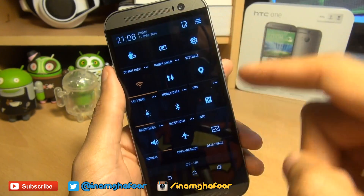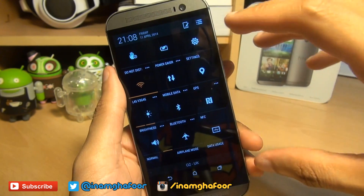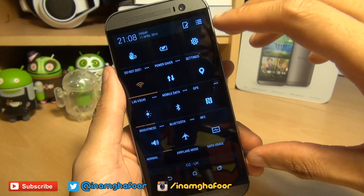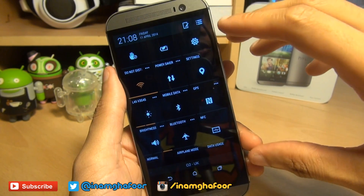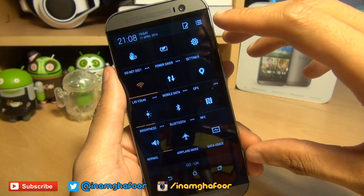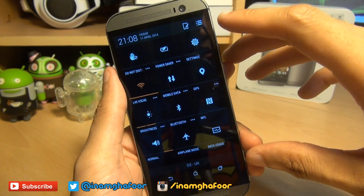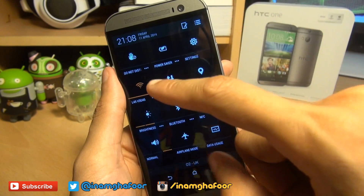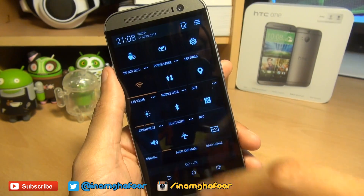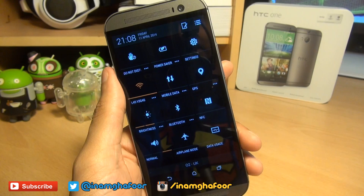Now you can change the tile order as well as the tiles that are actually being viewed, although it only allows you to display a maximum of 12, as well as these colored accents that you can see here.